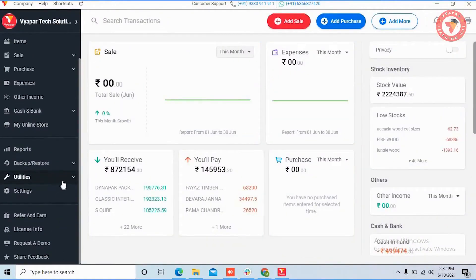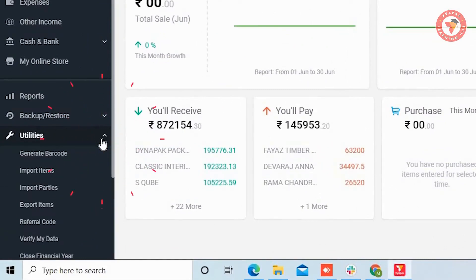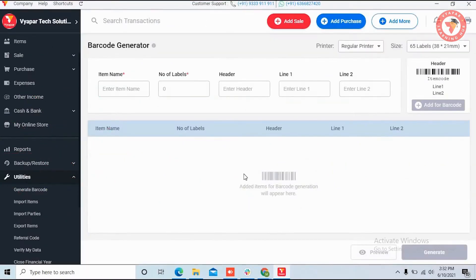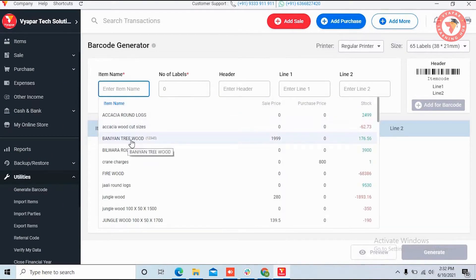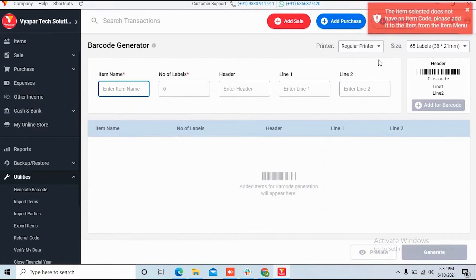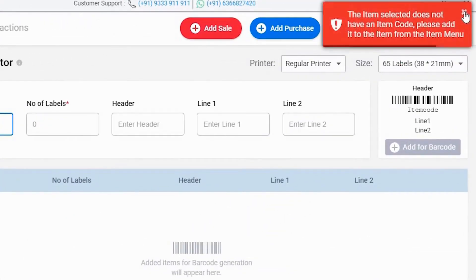Firstly, open Vyapar. Now to generate a barcode, in the left menu you have to click on the Utilities section. Here you can see the Generate Barcode option, so click on this. Now you will see the barcode generator window. Take note of one important thing: before generating a barcode, make sure that the item you want to generate a barcode for has a saved item code, meaning a barcode, in that item. If that does not happen, the system will give you an error like this.